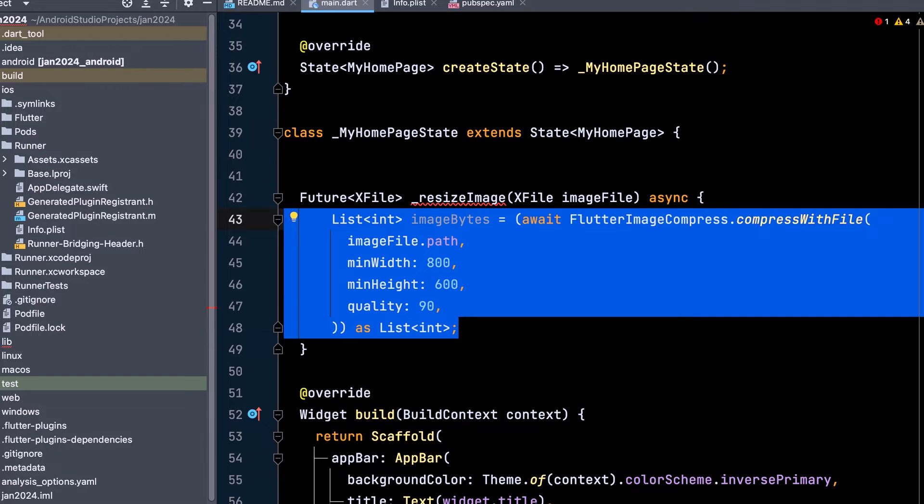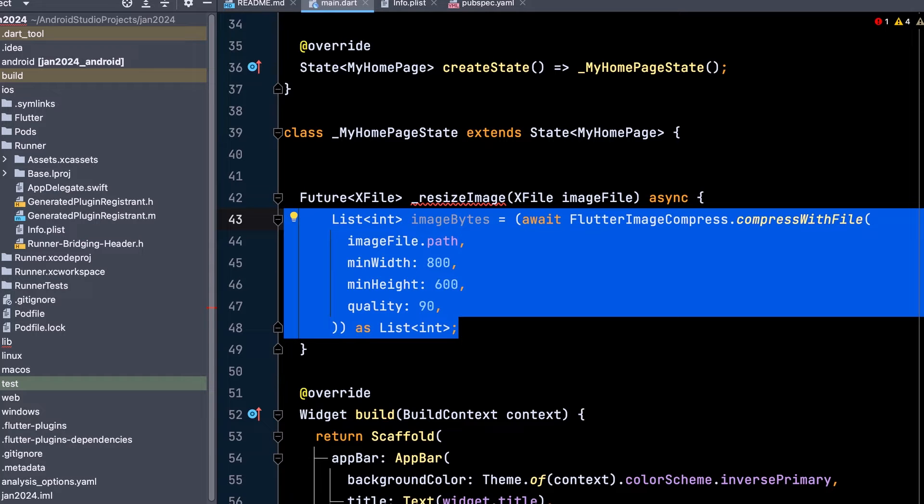Compress the image using the compress with file library and assign it to a list and a variable. Set the width, height, and quality of the image.